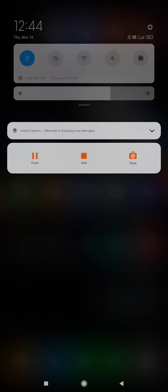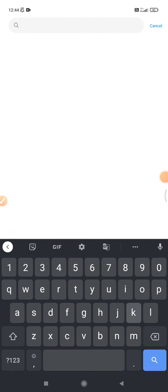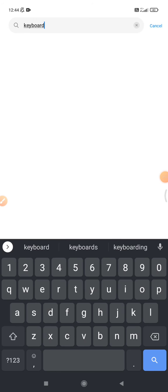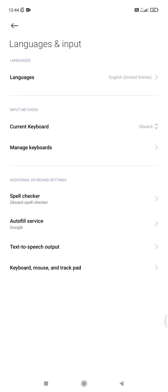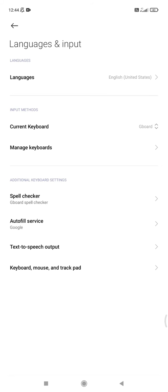Open your keyboard settings, then find the keyboard and choose 'Languages and inputs.'